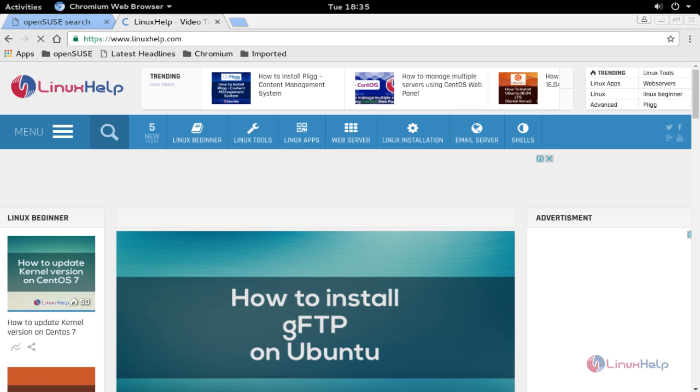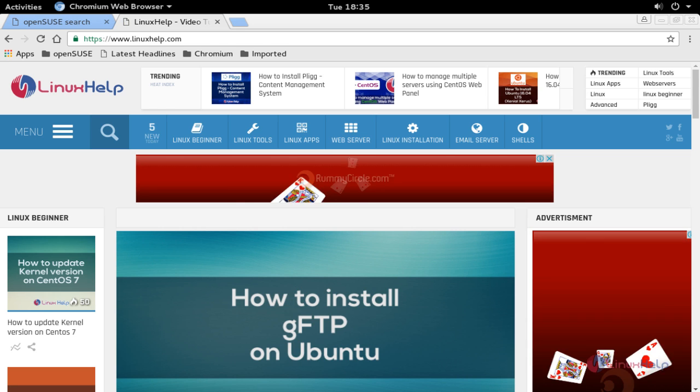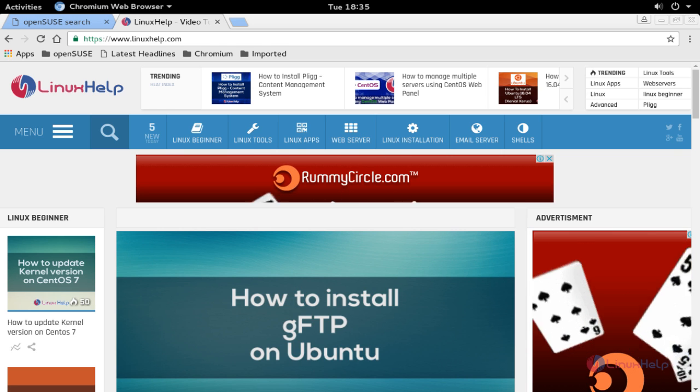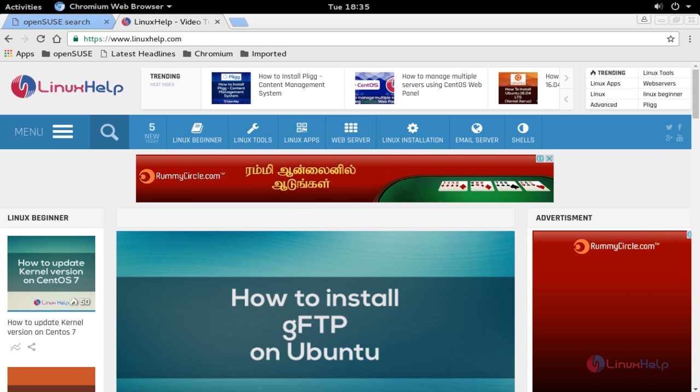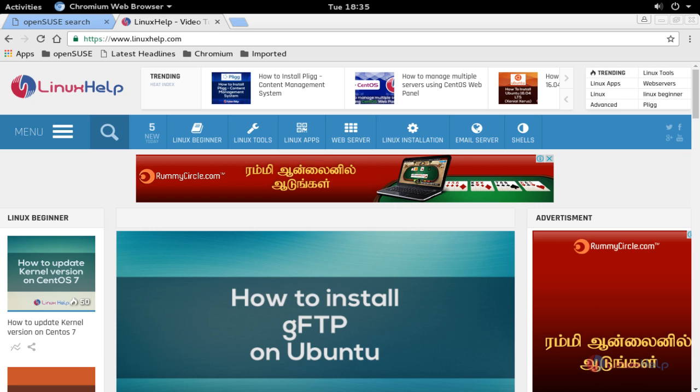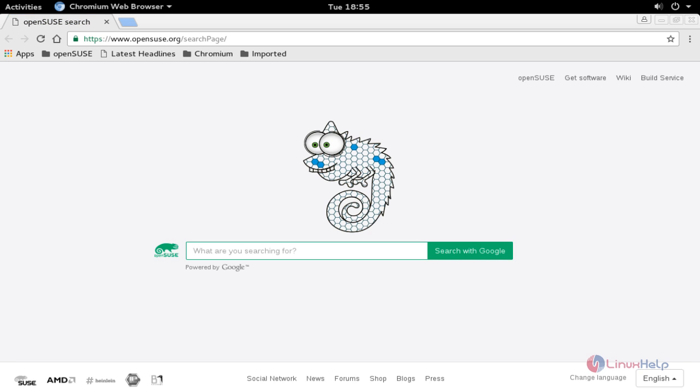This is the way to install Chromium browser on OpenSUSE 42.1 Leap. This is the method to install Google Chrome and Chromium browser on OpenSUSE 42.1 Leap. Thank you for watching.